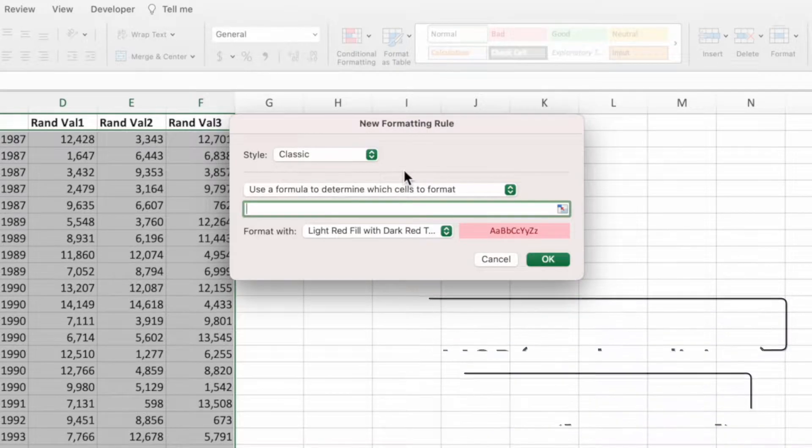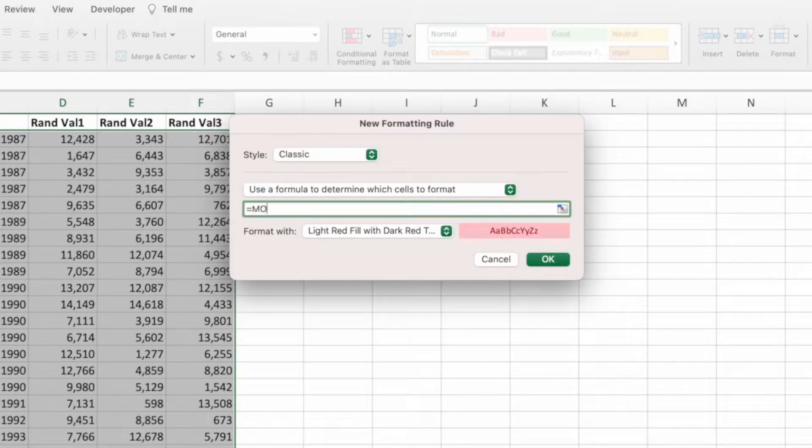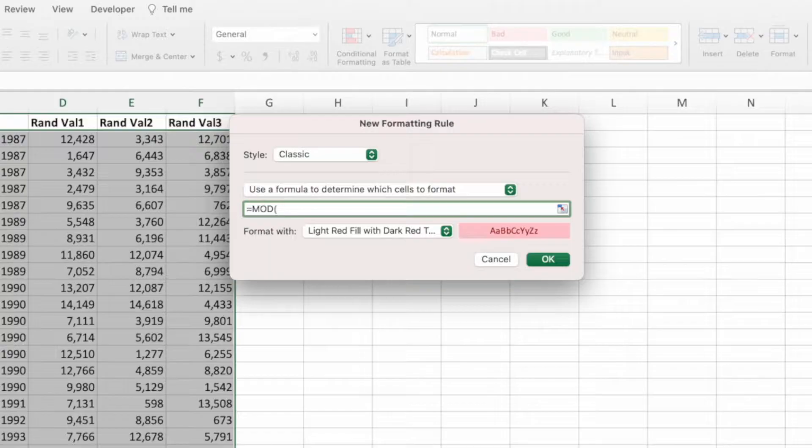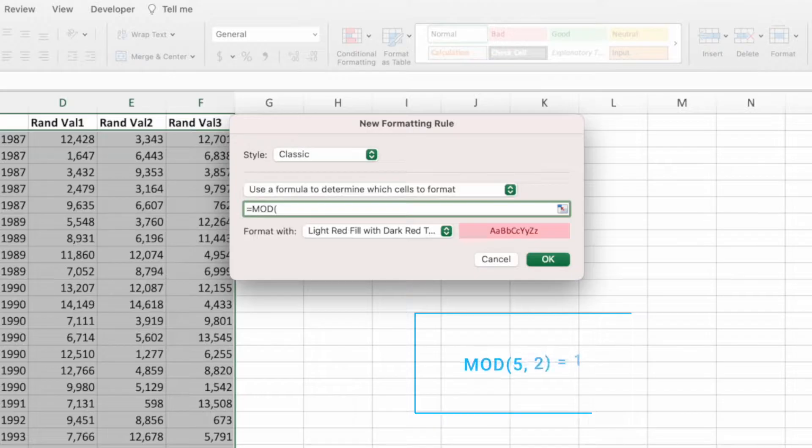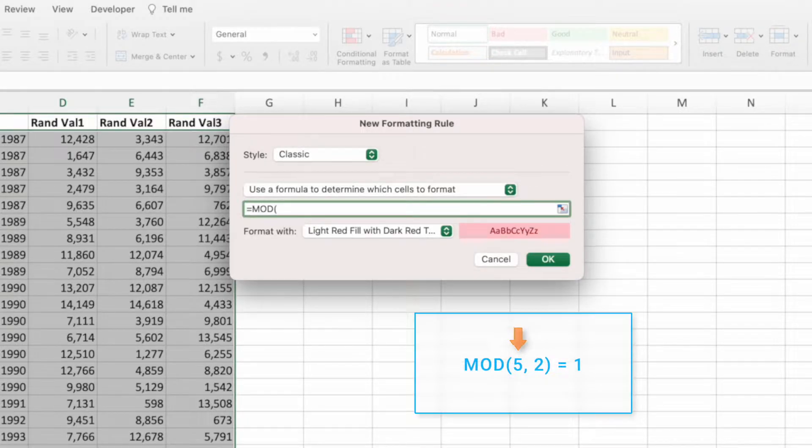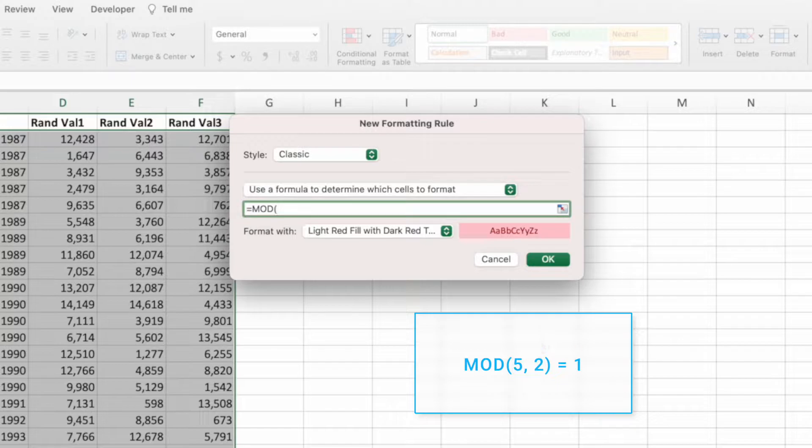Start by typing an equal sign, the function name mod, and an open parentheses. Mod takes two parameters. It divides the first parameter by the second and returns the remainder. For example, if the first parameter was the number 5 and the second parameter was the number 2, mod would return 1 because 1 is the remainder after dividing 5 by 2.